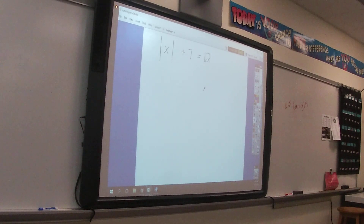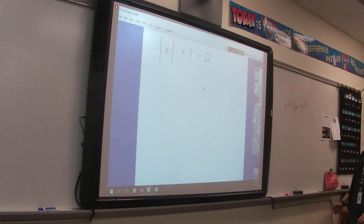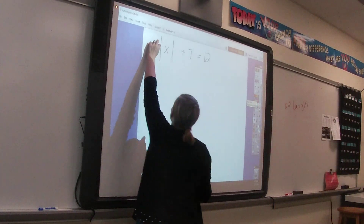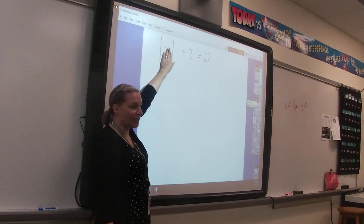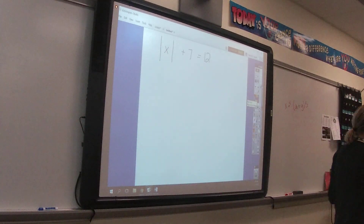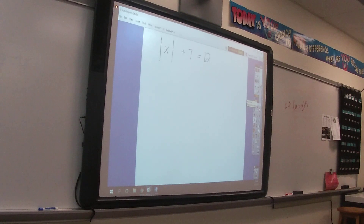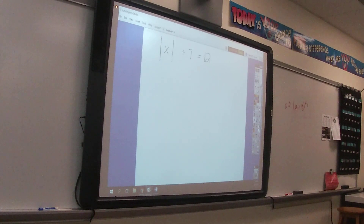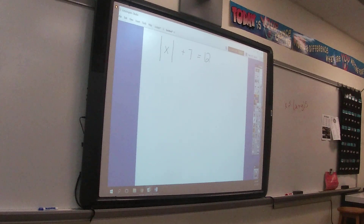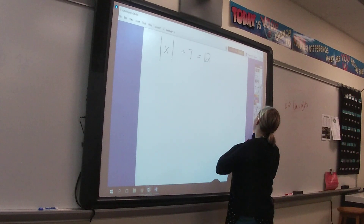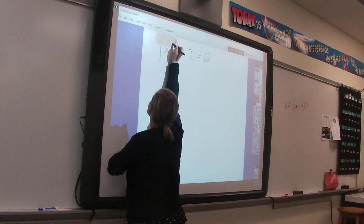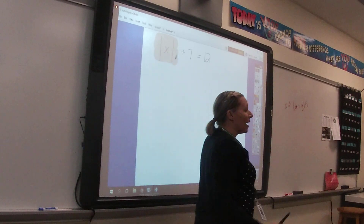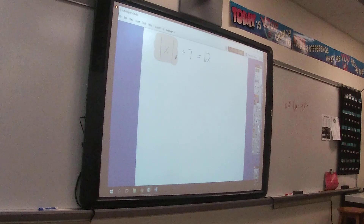When we want to solve an absolute value equation, absolute value bars fall in the same location as parentheses in the order of operations. PEMDAS doesn't include an A for absolute value bars — another reason it's flawed. These absolute value bars are holding on really tight; anything inside is stuck.